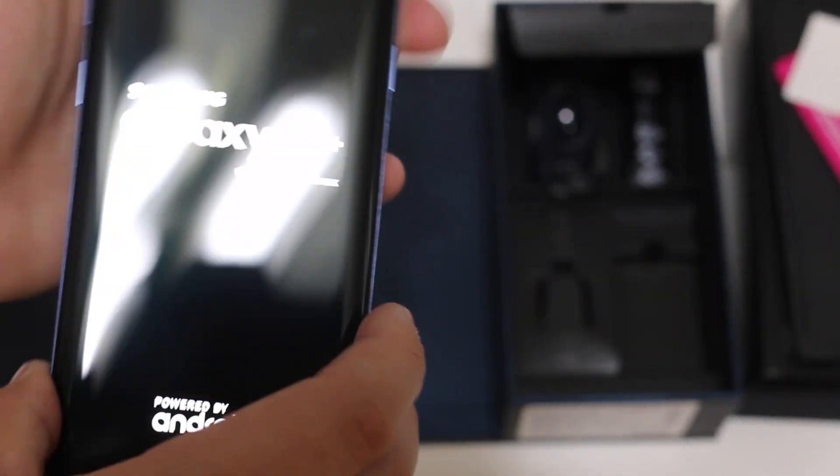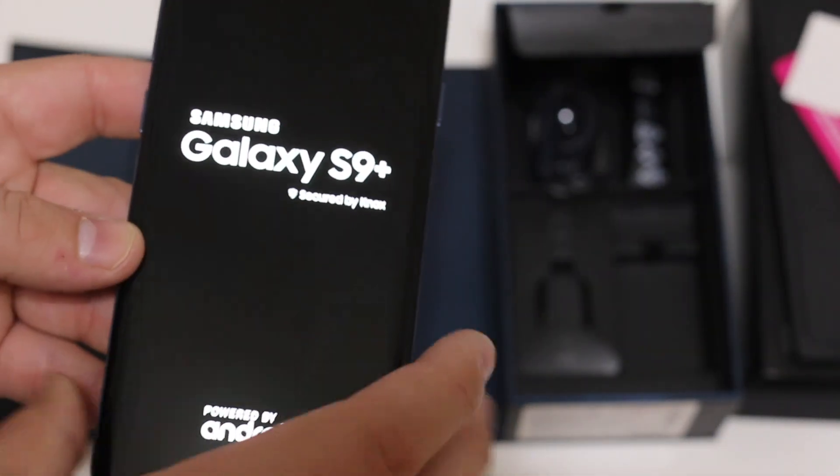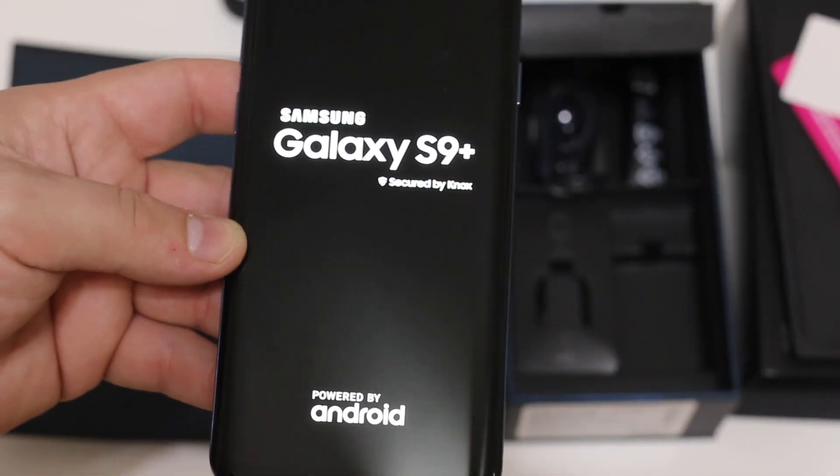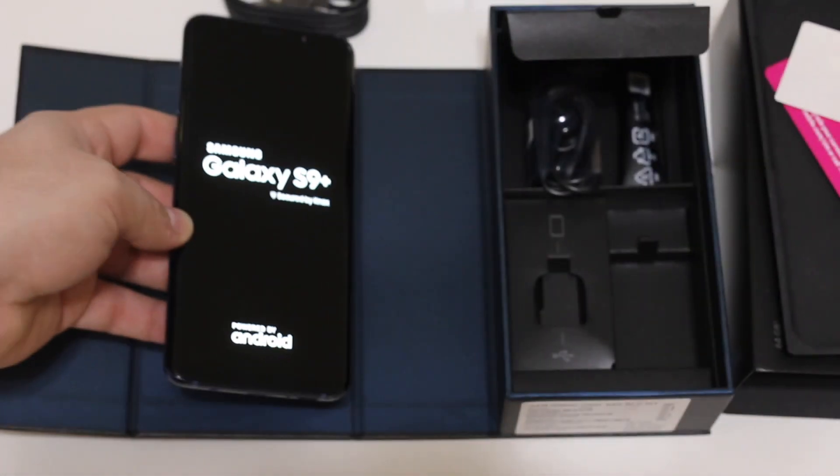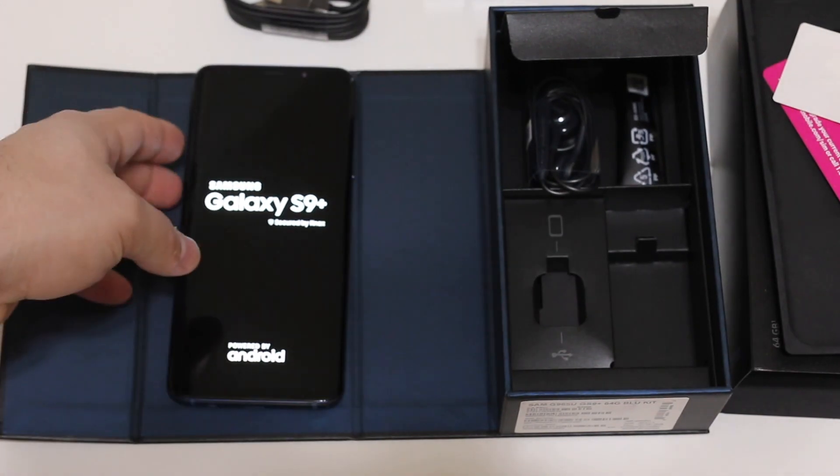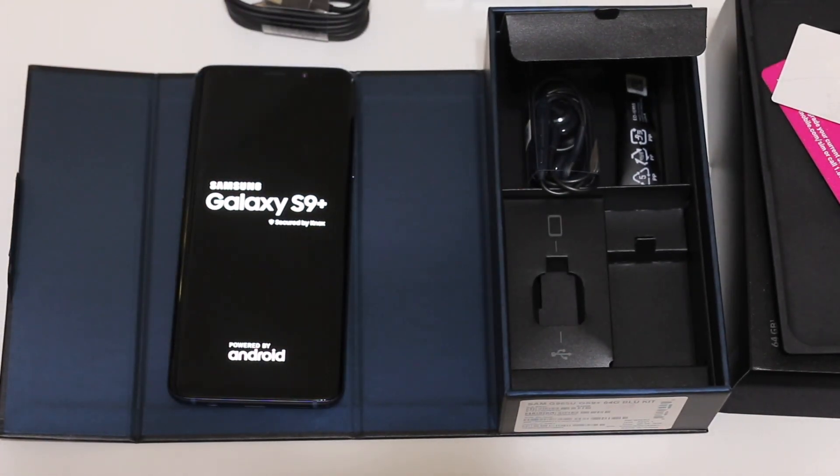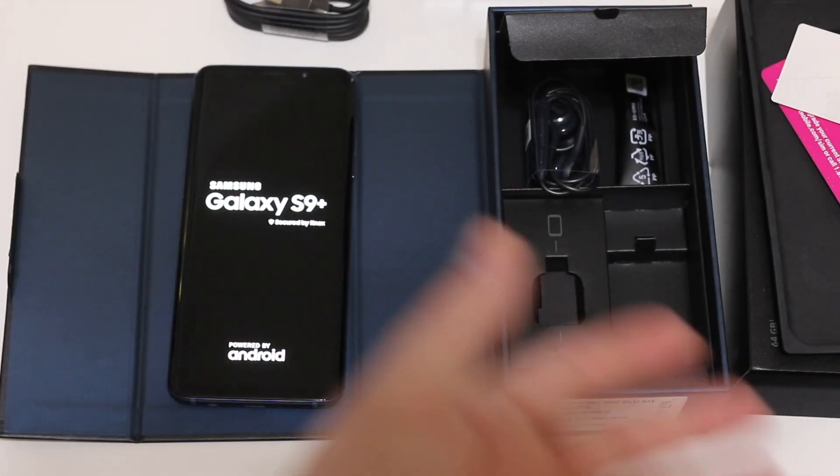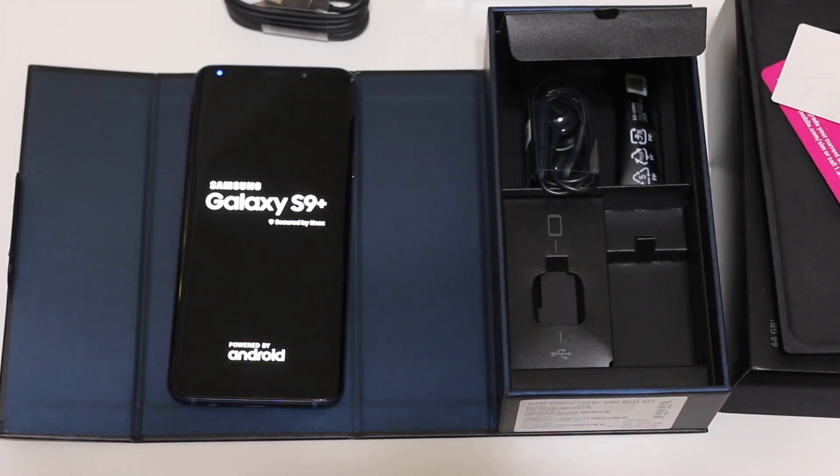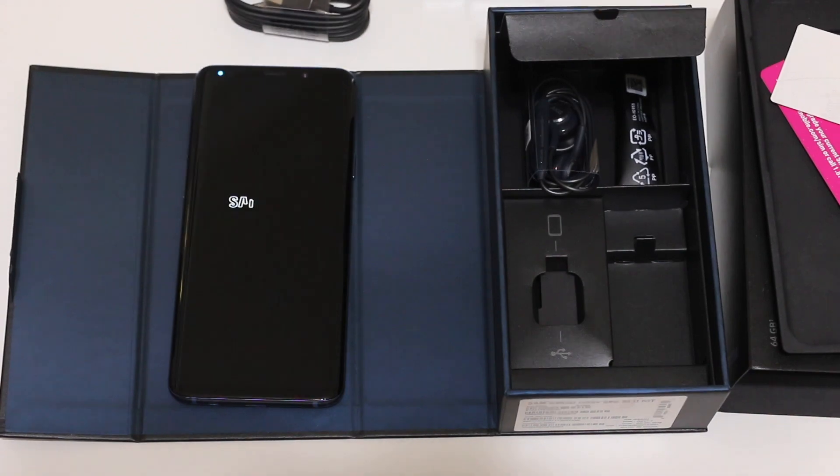Leave a comment down below which color are you going to be getting for the new S9 Plus, or are you going to spring for the regular S9? Till next time.